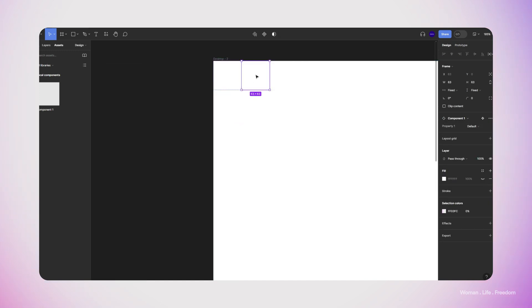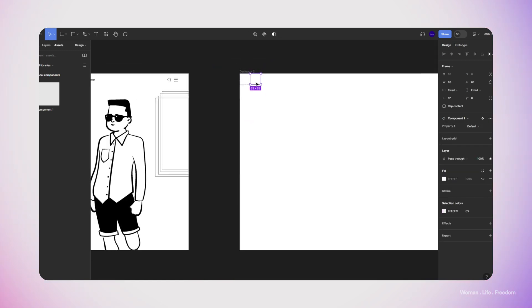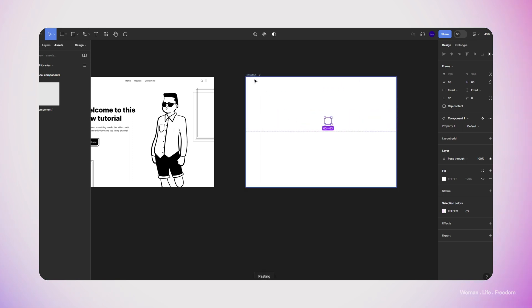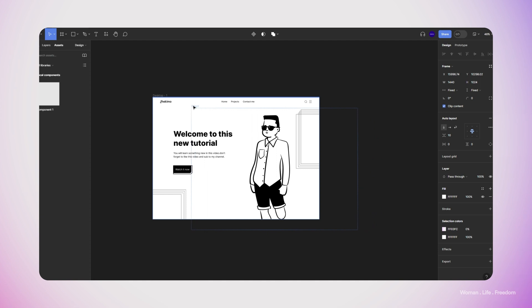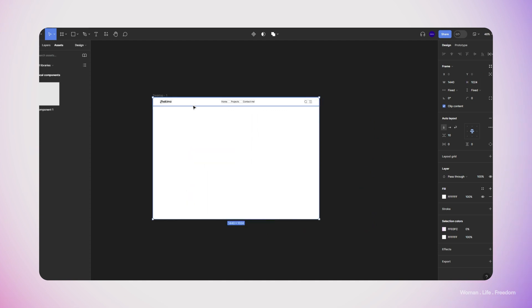I set the auto layout type to wrapping. Now it's time to duplicate the instance that we have until we cover the whole frame. Let's copy paste this frame into the design that we have.